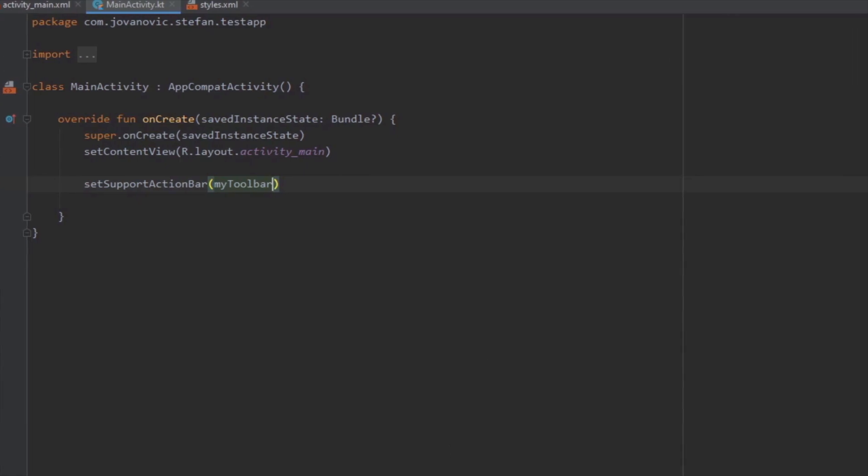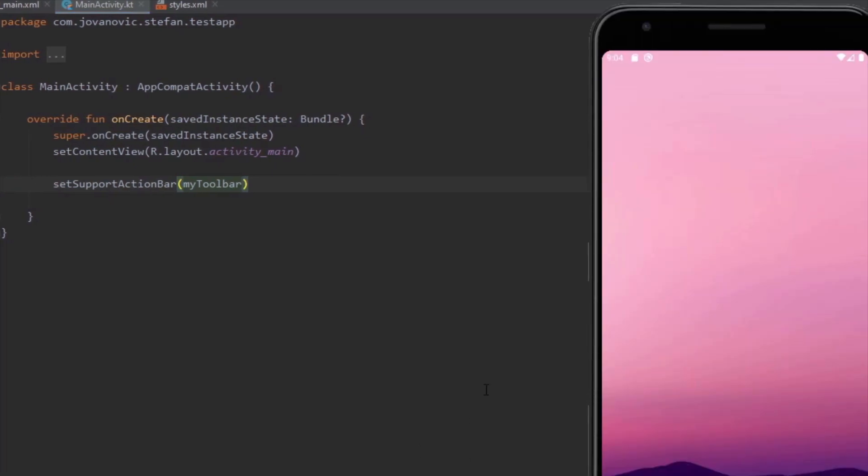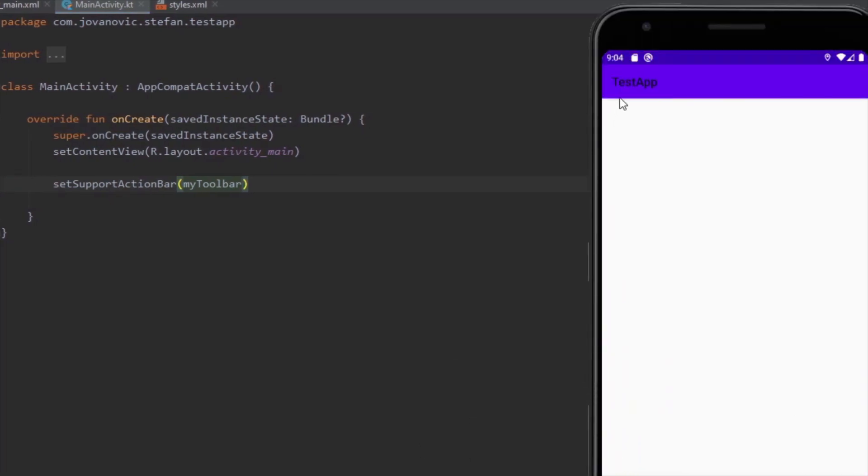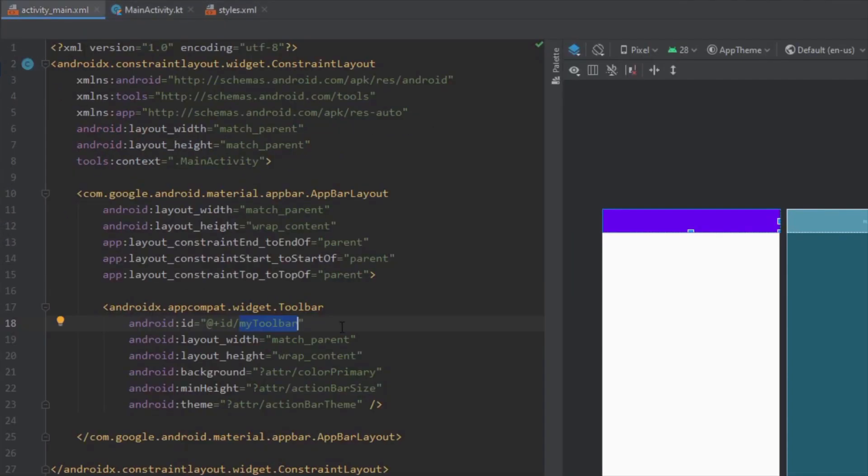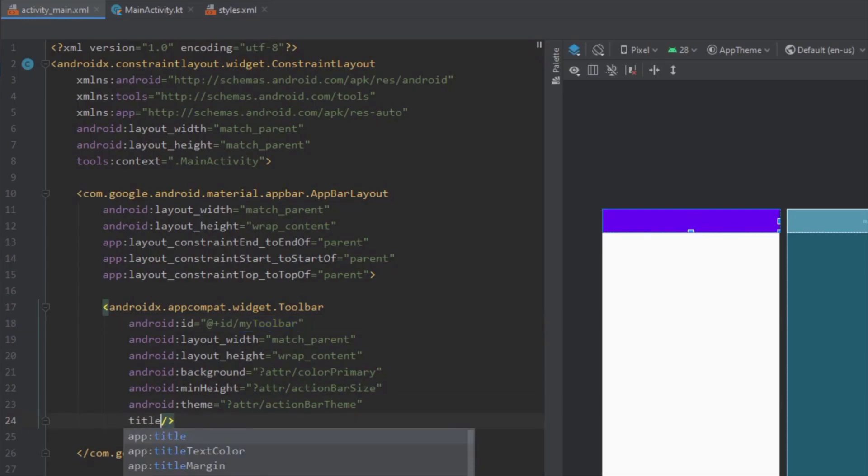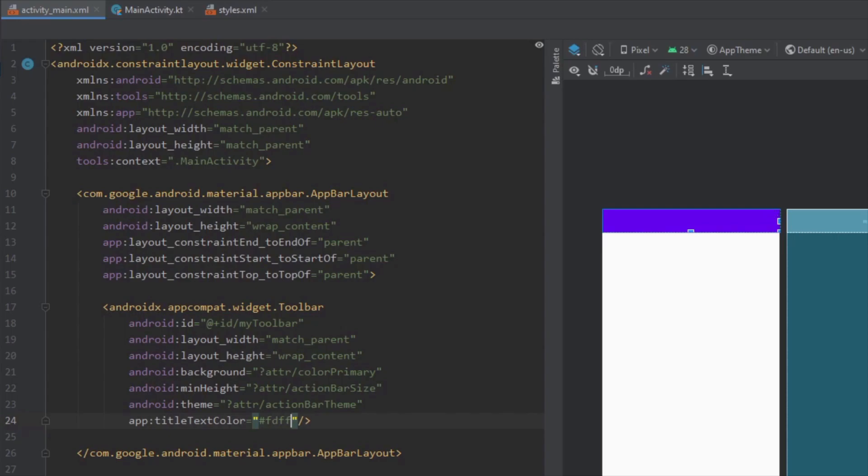Now when we run our application we're going to see the name of our activity here. As you can see it is black color so we can change that easily on our toolbar view here. Just add a title text color and set this color to white.